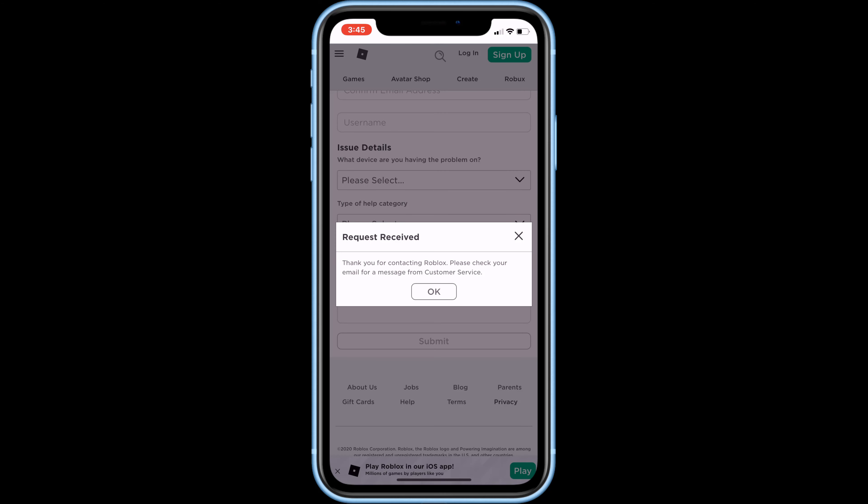Our message has been submitted. Now just keep checking your email inbox for their reply. Thanks for watching. If you found this video helpful, we'd love it if you'd hit the thumbs up button below and subscribe to our channel.